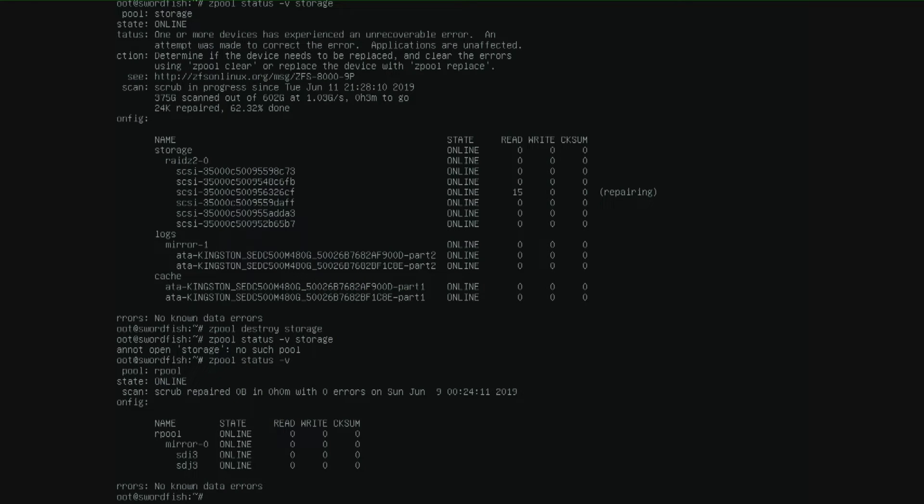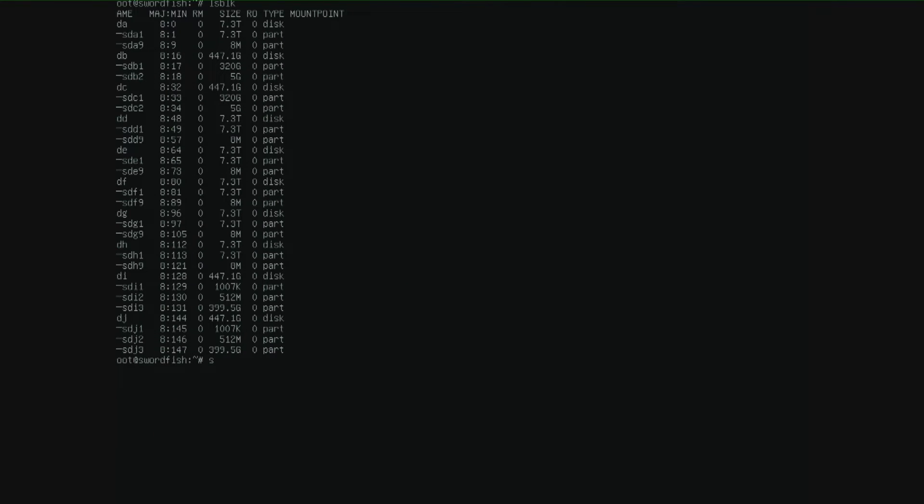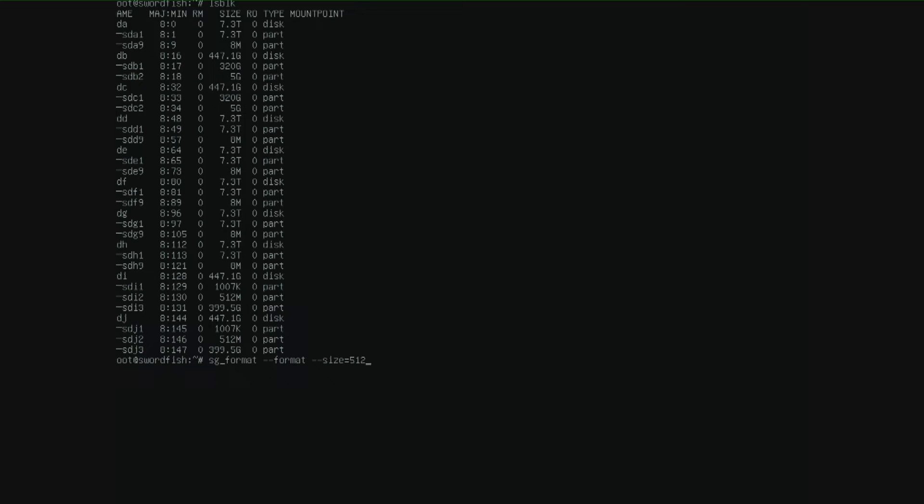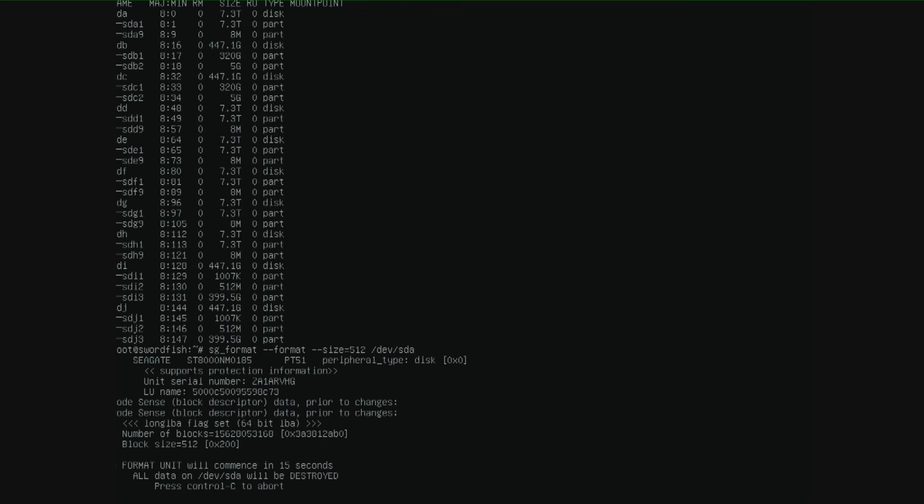So don't use zfspool destroy it's really powerful and it doesn't ask if you are sure. So I'm going to use the tool SG format dash dash format dash dash size is 512 slash device slash SDA because that is the first 8TB hard drive and then enter.